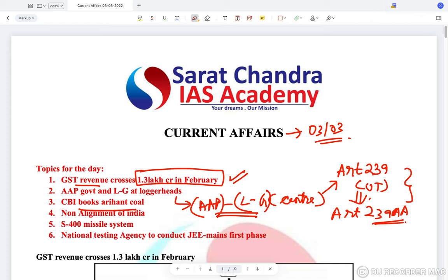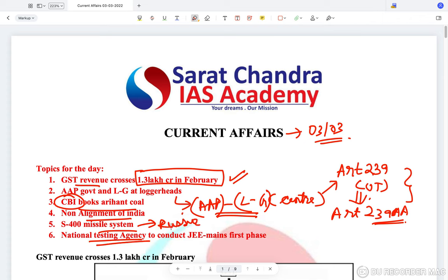We'll also cover CBI booking Arihant Kohl — what the CBI is and what its powers are. Then non-alignment of India, the S-400 missile system which India is purchasing from Russia, and the National Testing Agency, which is a new body designed to conduct competitive examinations. These are among the most important topics today.